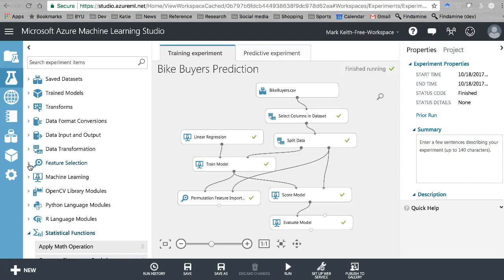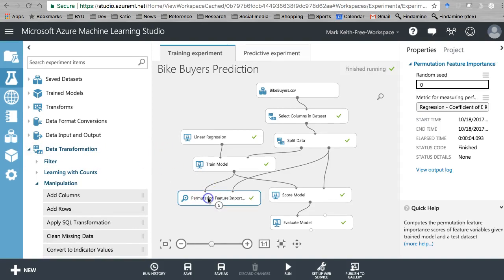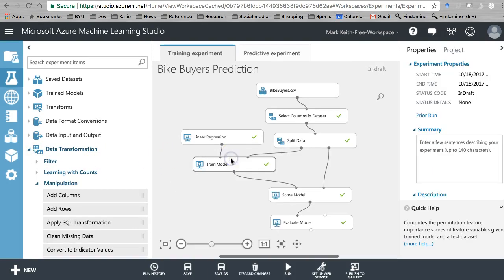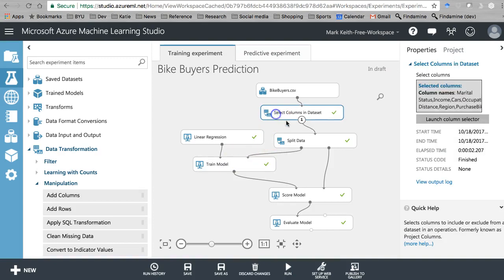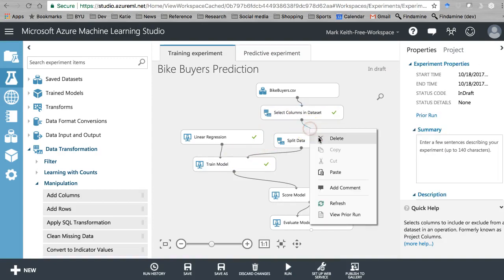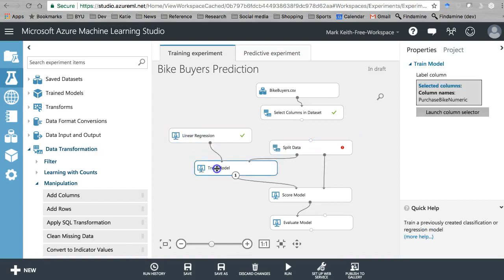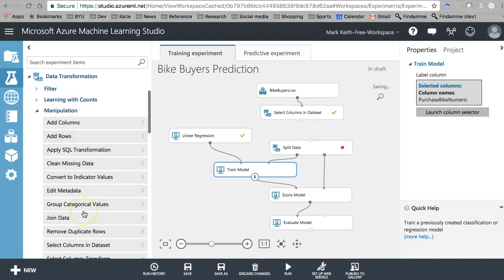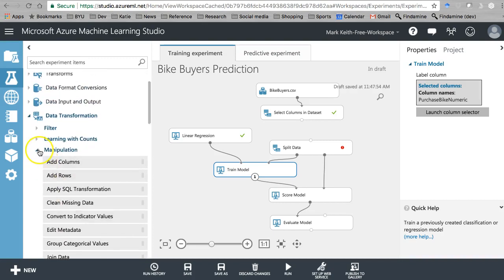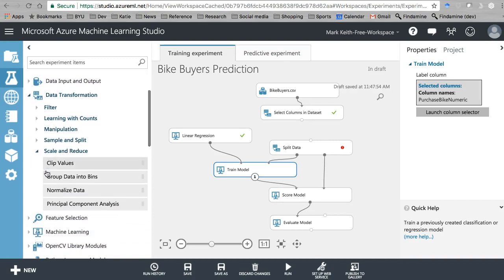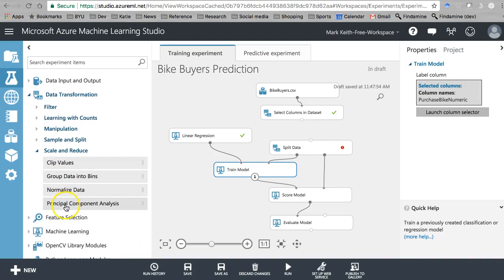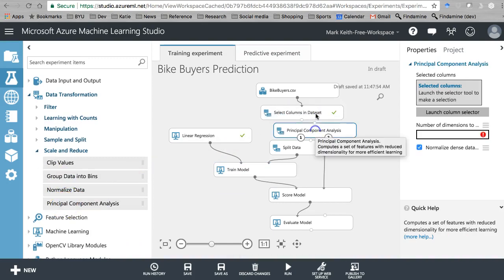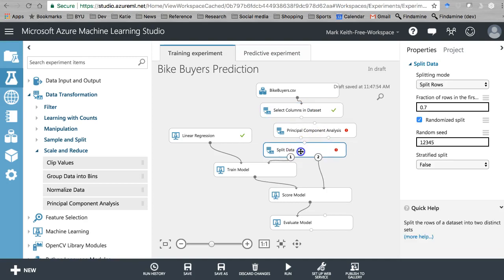Let me show you what I mean. So go here to Data Transformation. And by the way, let's go and get rid of this permutation feature importance and delete this line right here because we're going to stick this in between Select Columns and Split Data. It's not here under Manipulation, it's there you go, Scale and Reduce. It is Principal Components Analysis. So this is an old technique, it's been used for a long time.